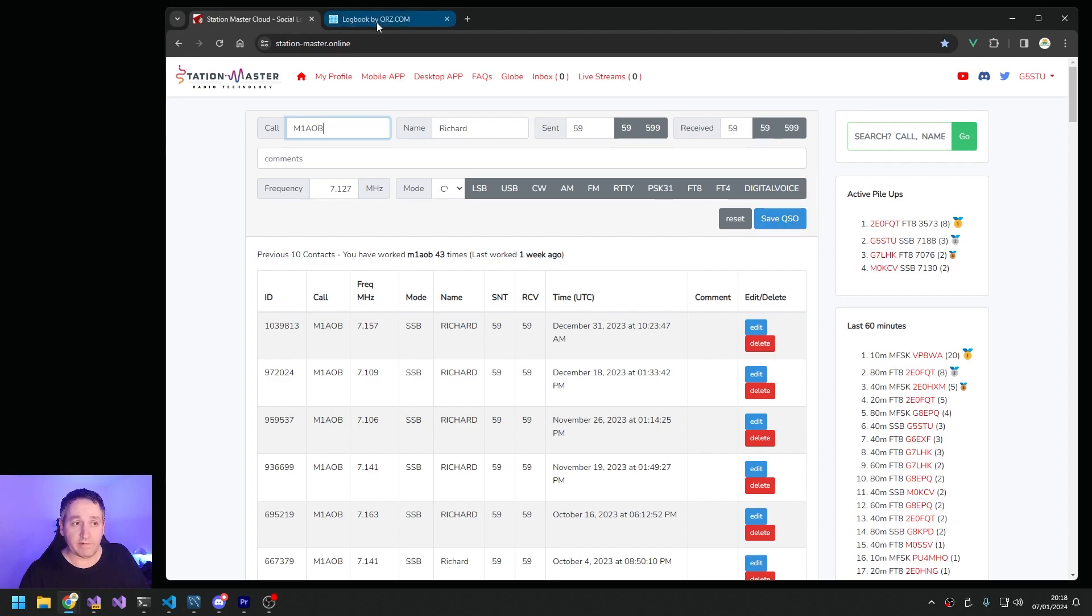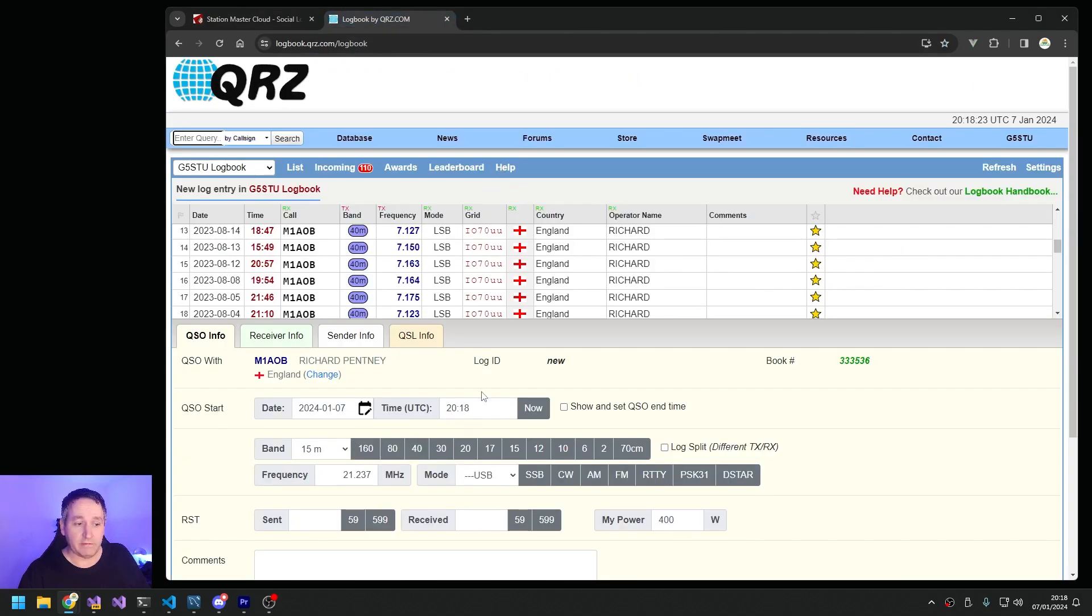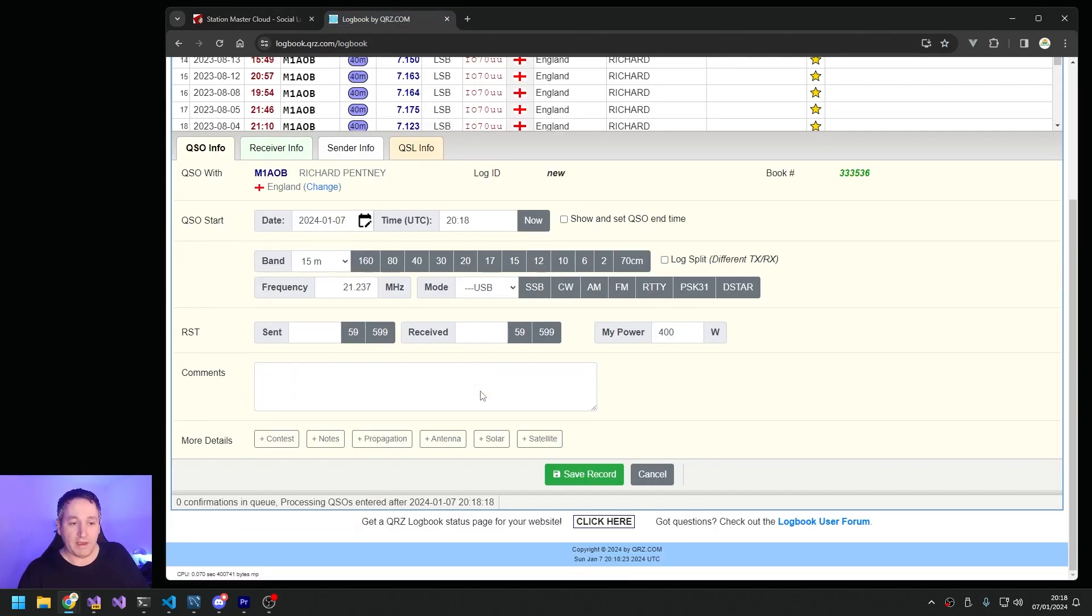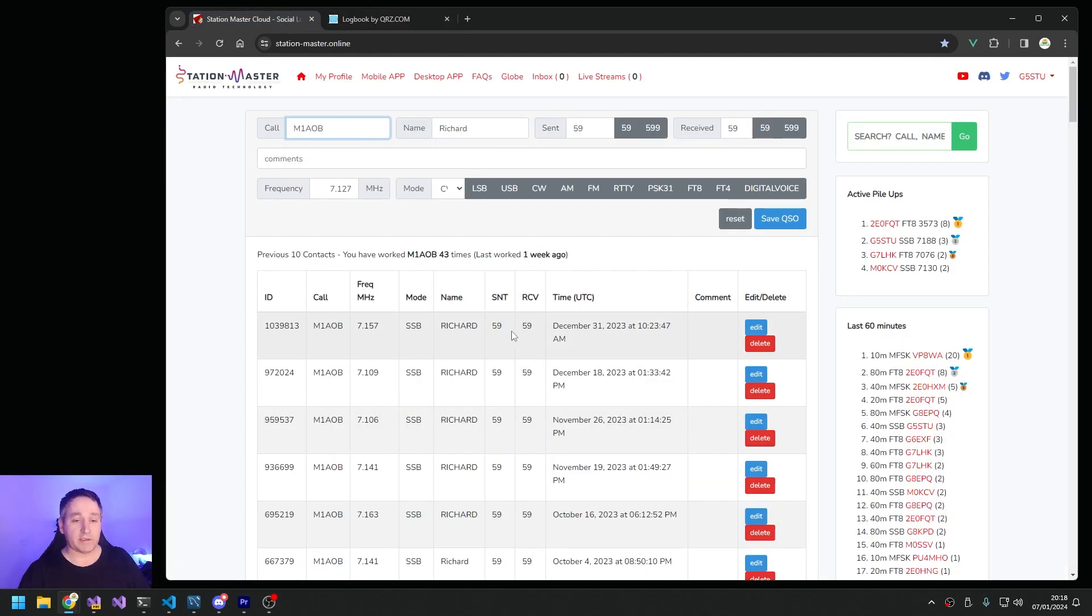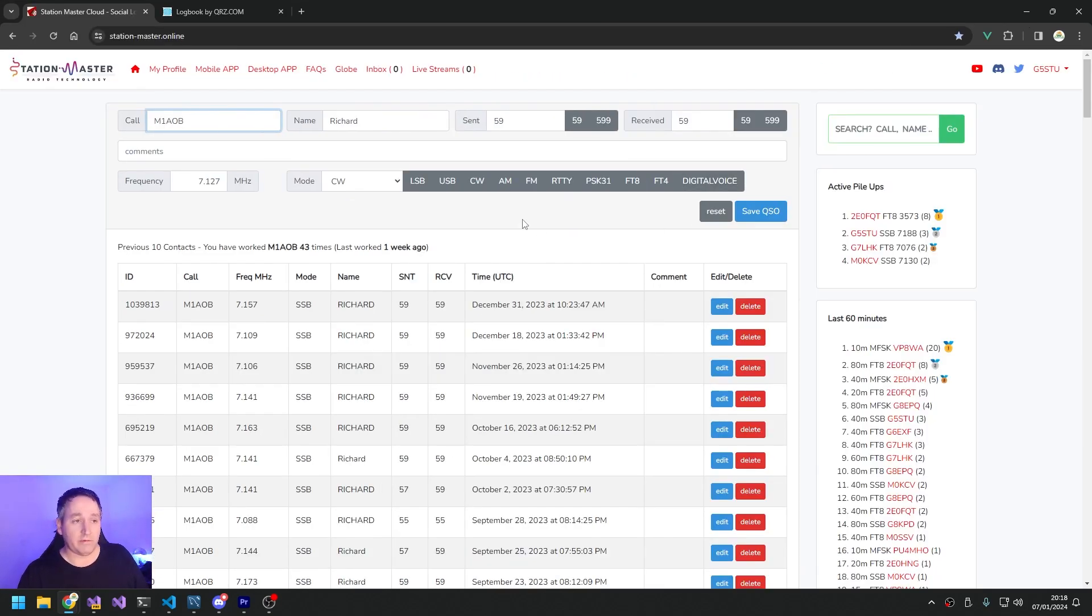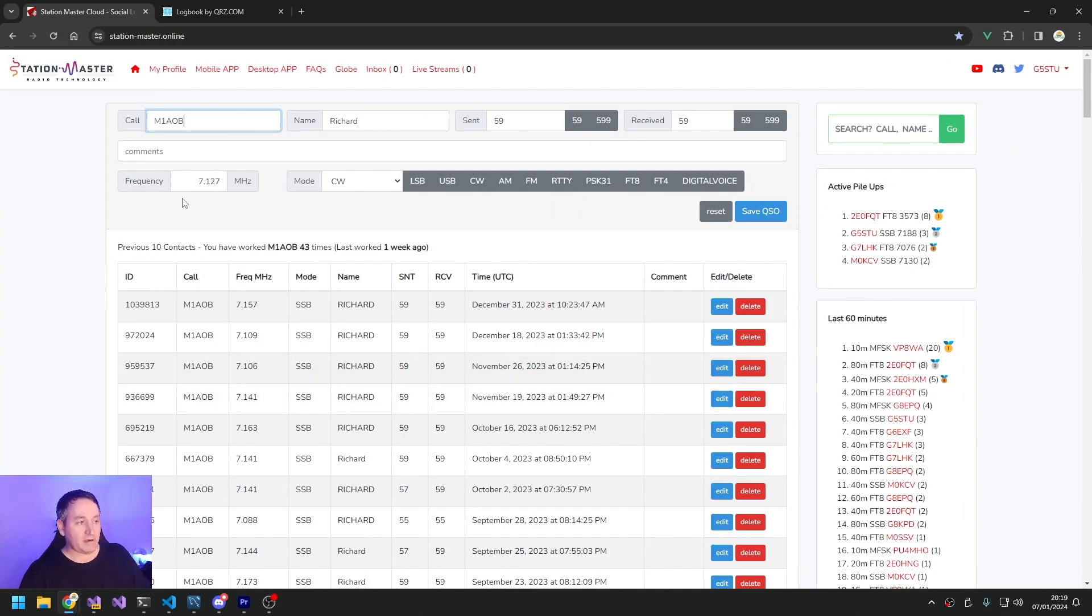Oh, looks very similar to what we have in QRZ, and that is by design. I built this and I want it to look the same so people understand it that already use QRZ - they don't have to learn anything new. Let's just make this a bit bigger. So back on Station Master, here now I can log